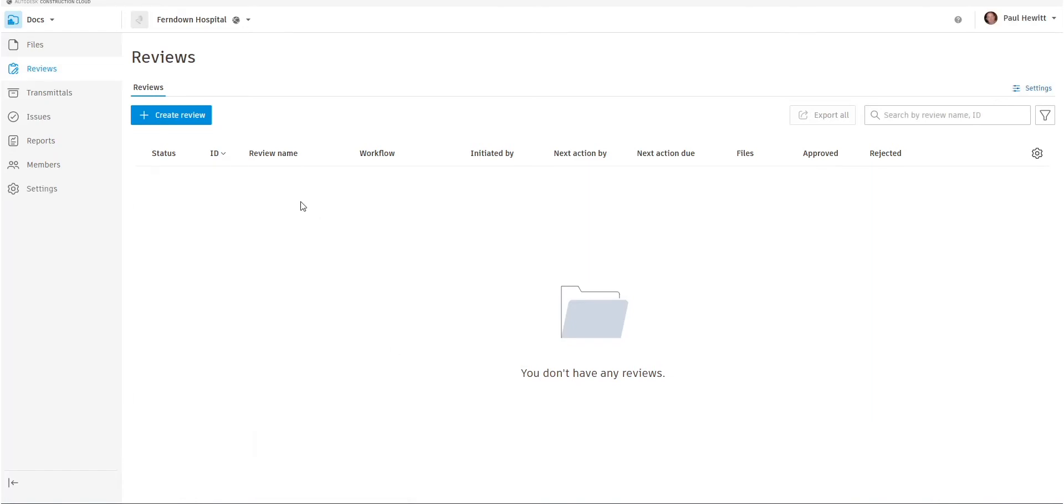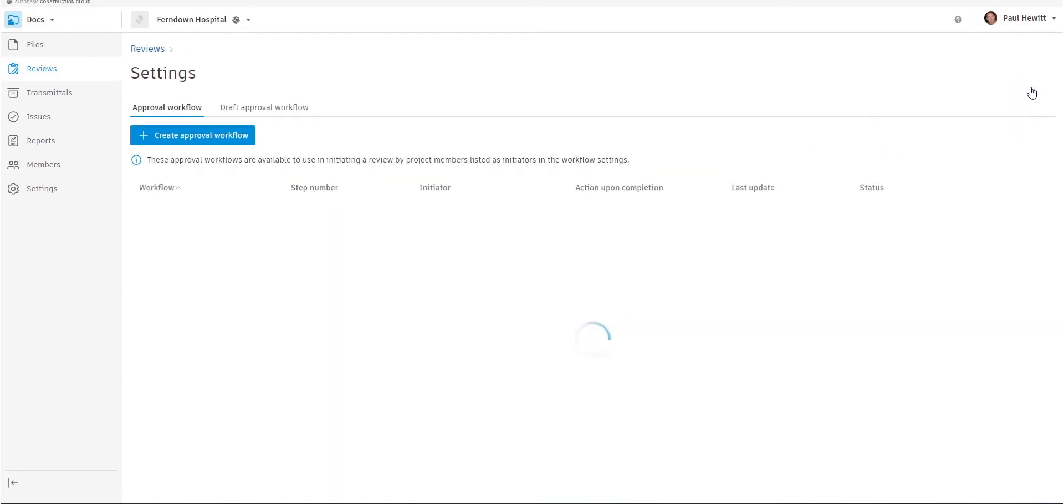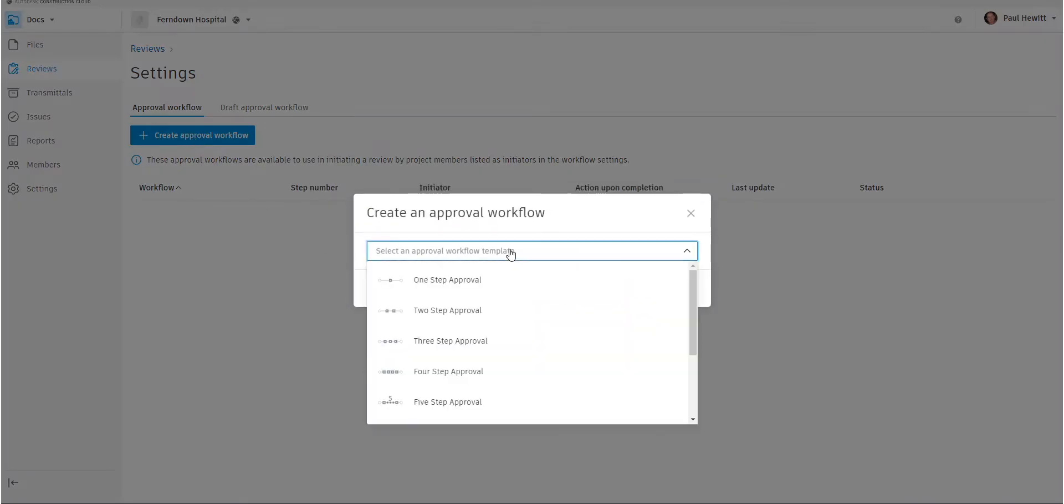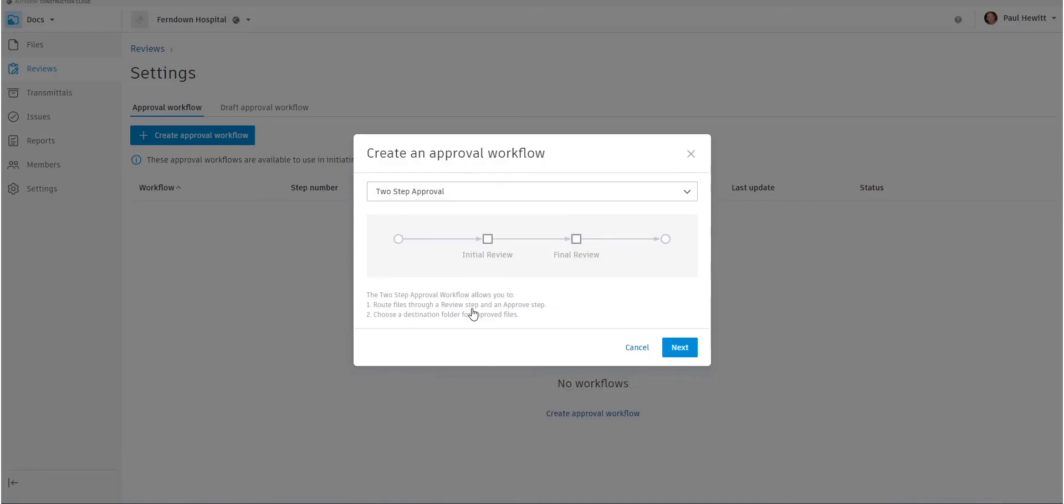So let's switch back to Paul's login and here we see settings. So there is no approval workflow created, so let's create one. So selecting the create workflow, we then choose between one and five step approval. In this case, we're going to stick to two step approval. So we'll have initial review and final review.